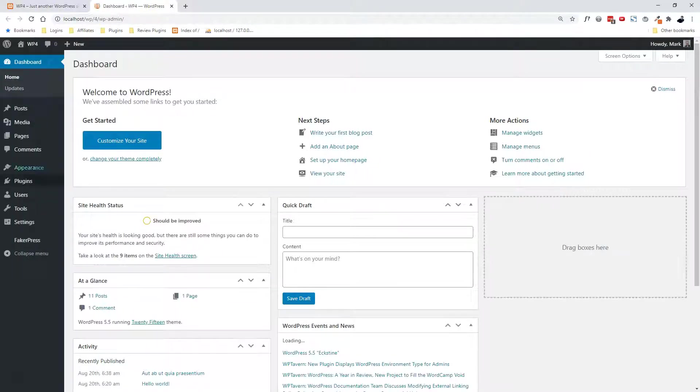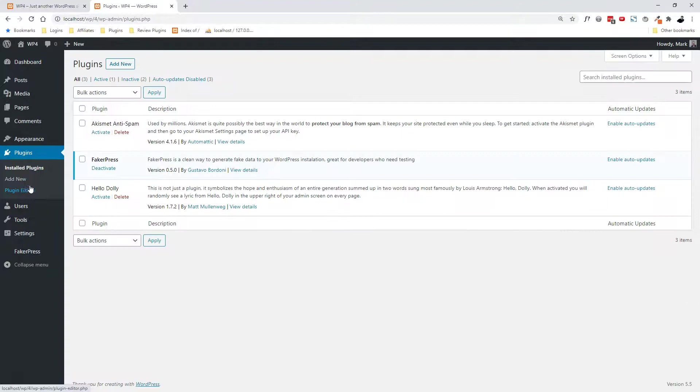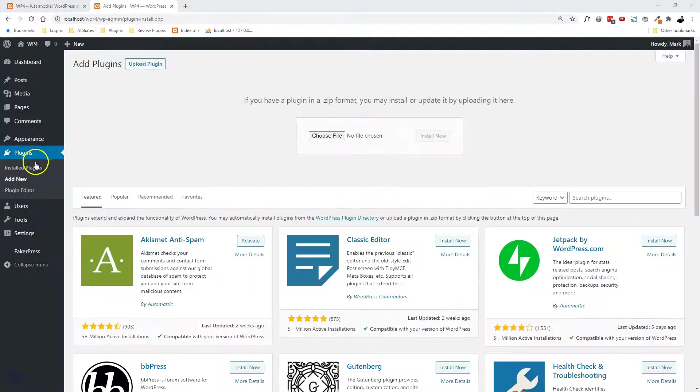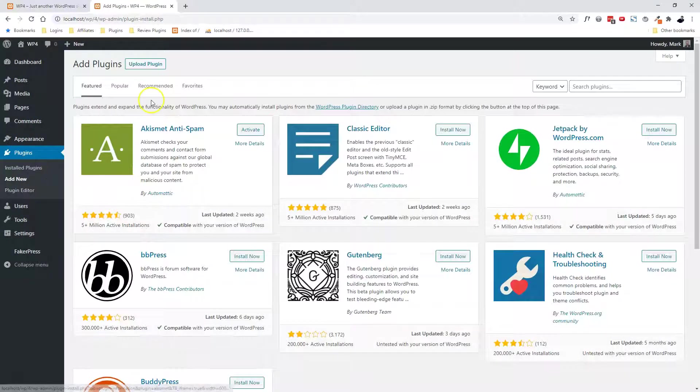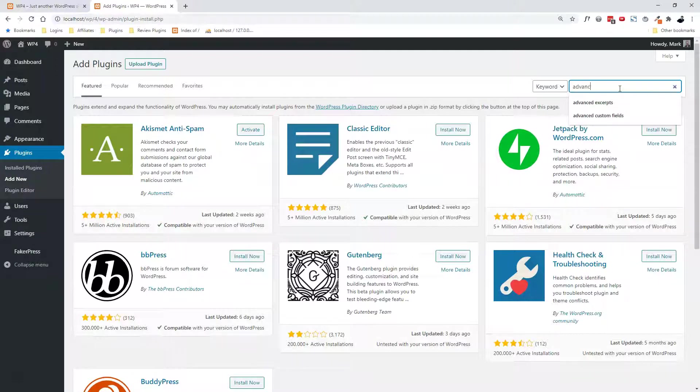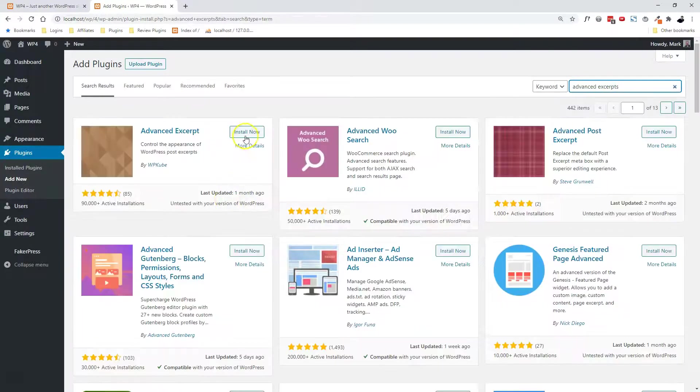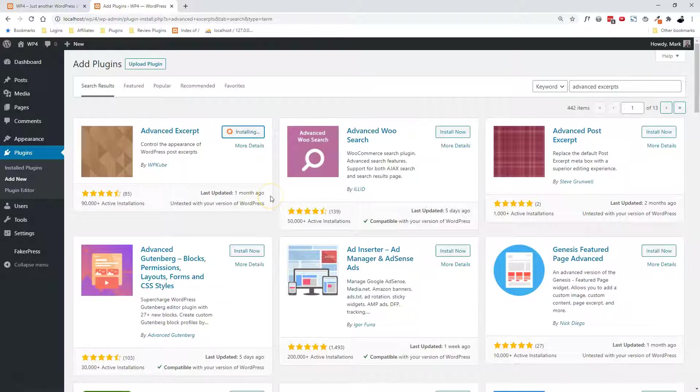So I've done that ahead of time, and I'll give you a link to that plugin, but basically it's called, okay, let me just install it for you. So we're going to go to add a new plugin, and it's called Advanced Excerpts. So we're going to install this plugin by WP Cube, called Advanced Excerpts.